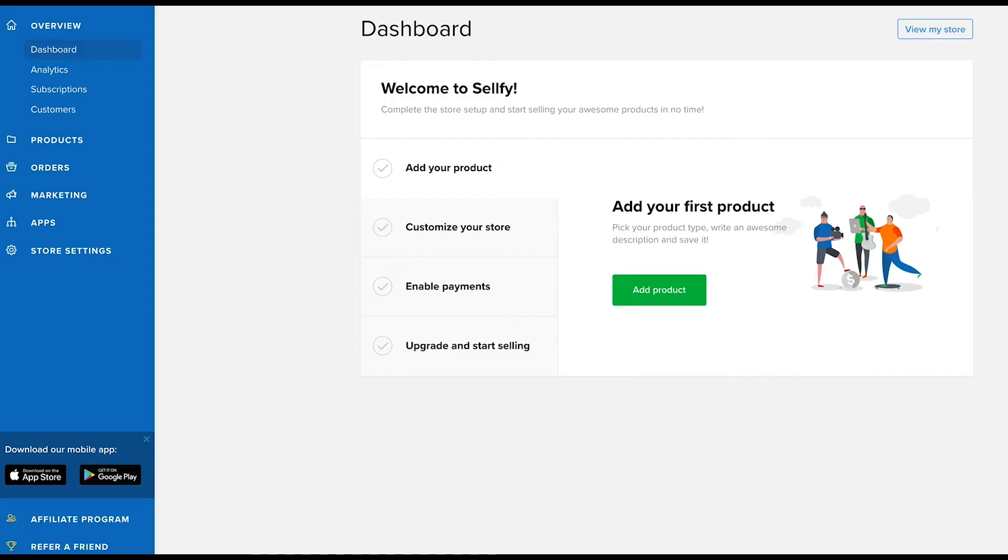Whether you'll be selling from your own website or have created a Sellfy store to sell from, you'll need to add your products to your Sellfy account first. Let's click on add your product.